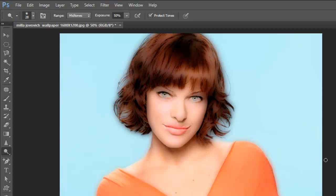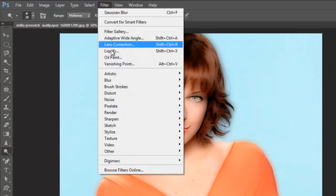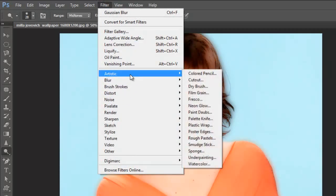Now let me go to again filters, artistic, poster edges.